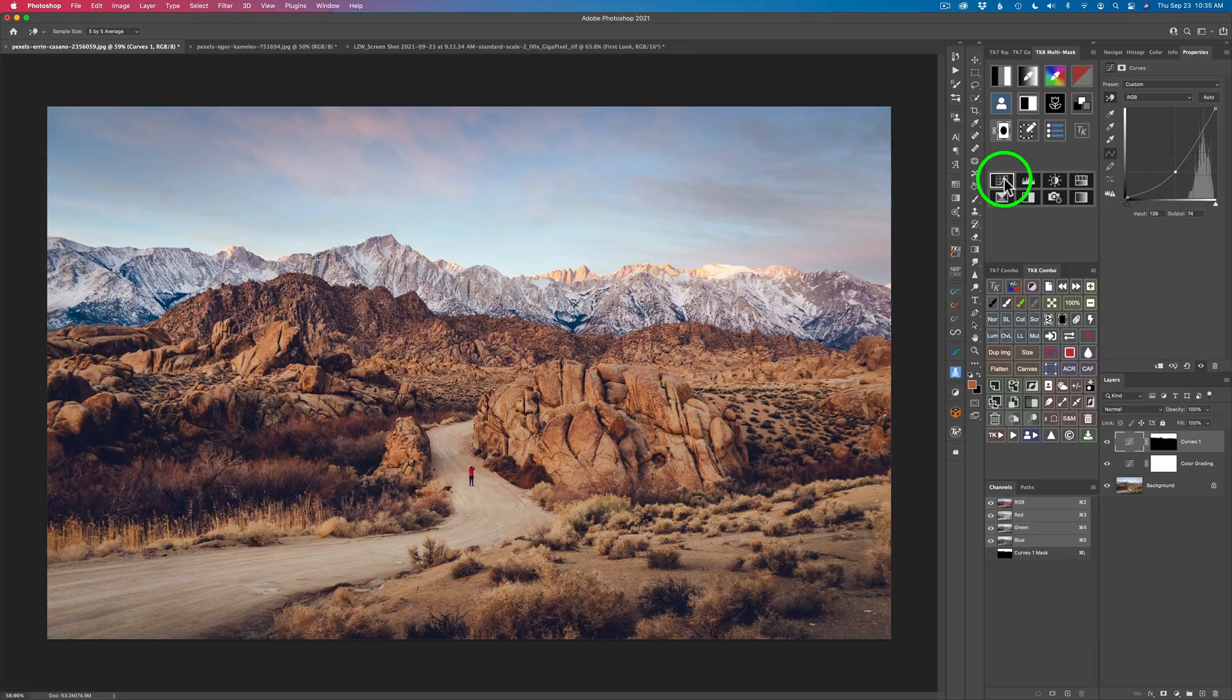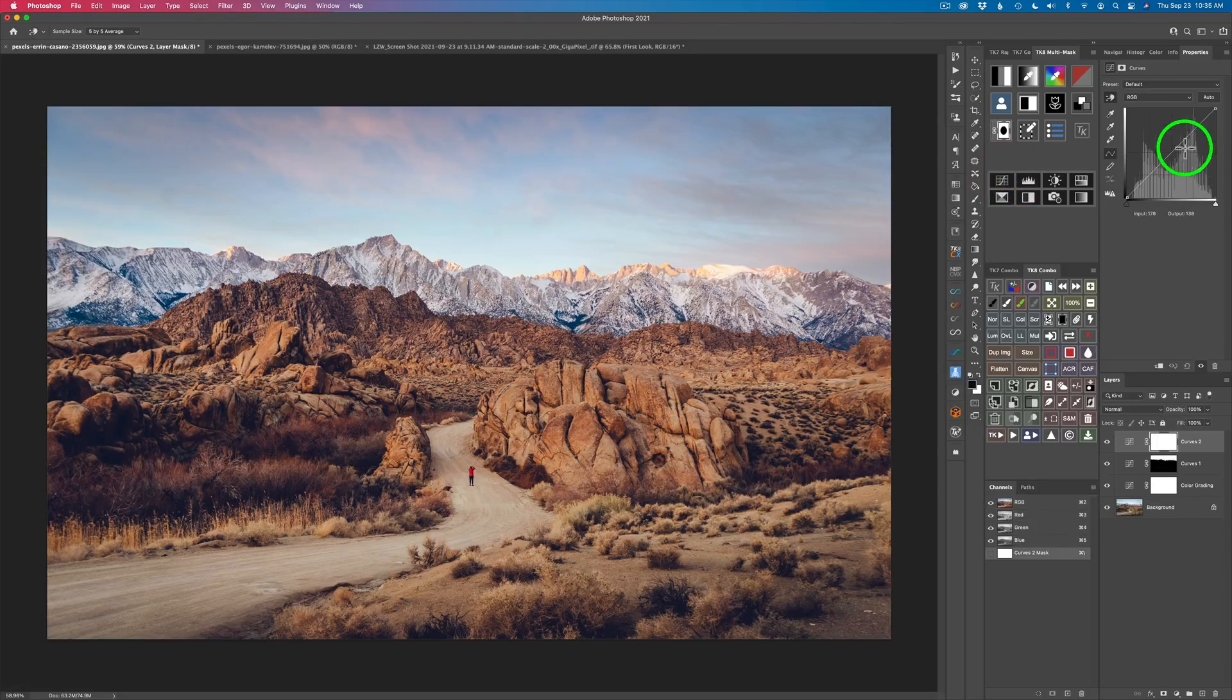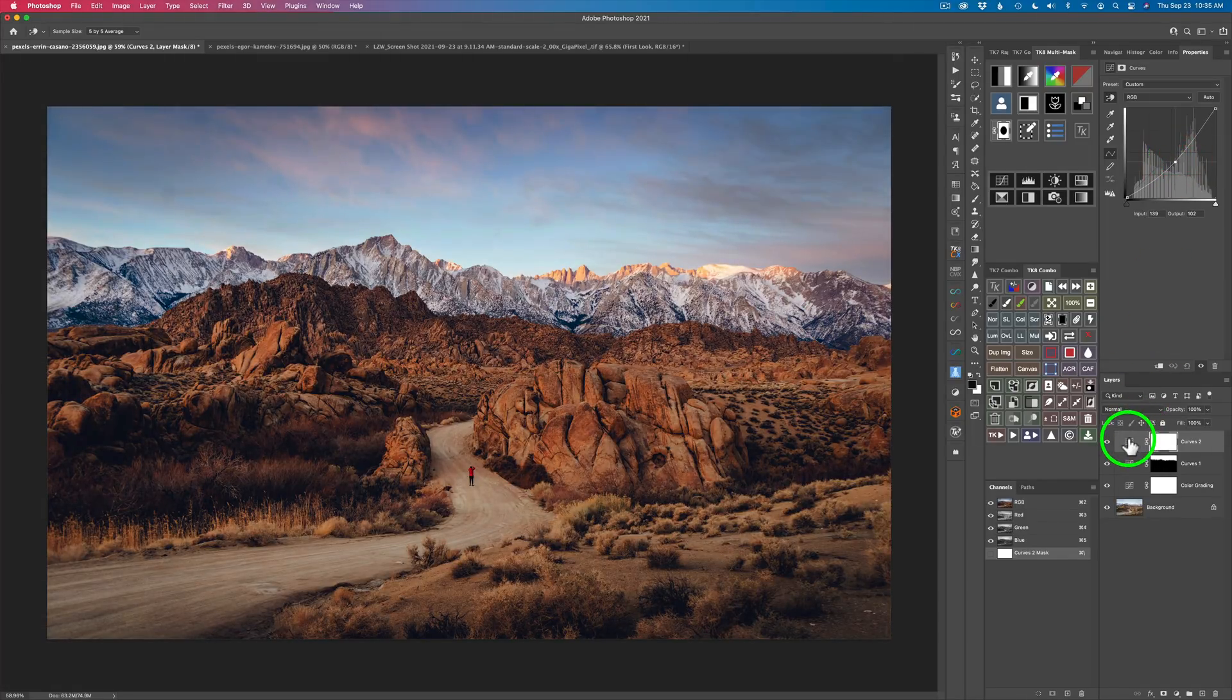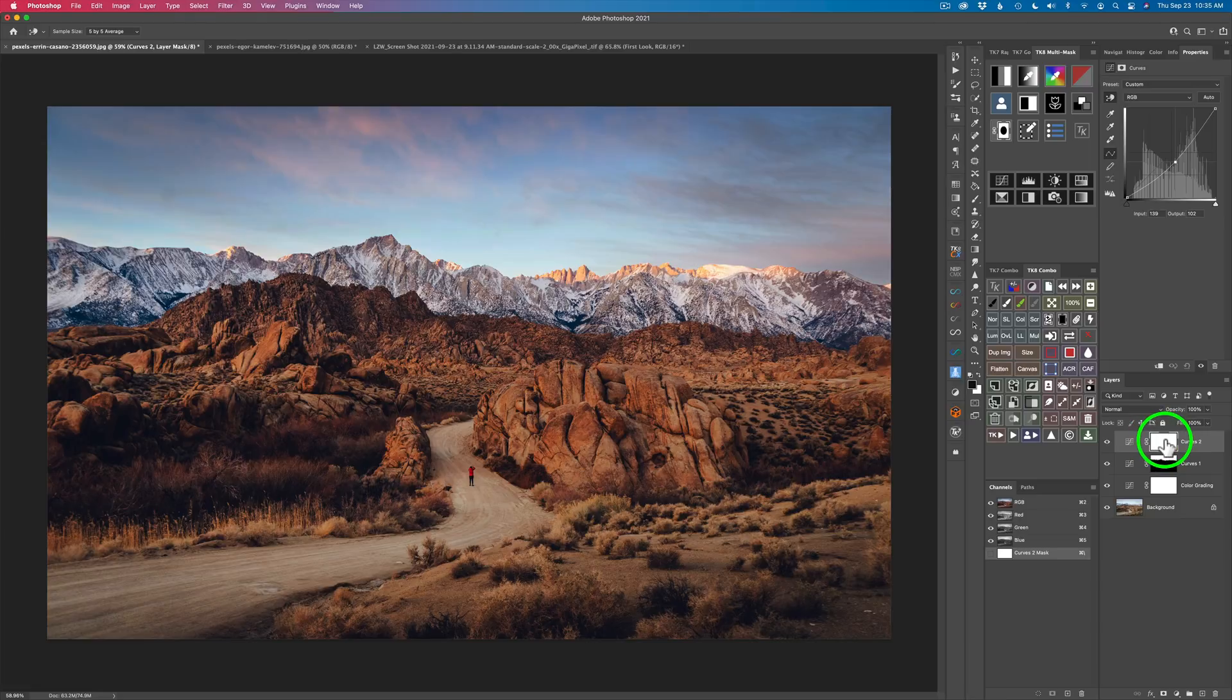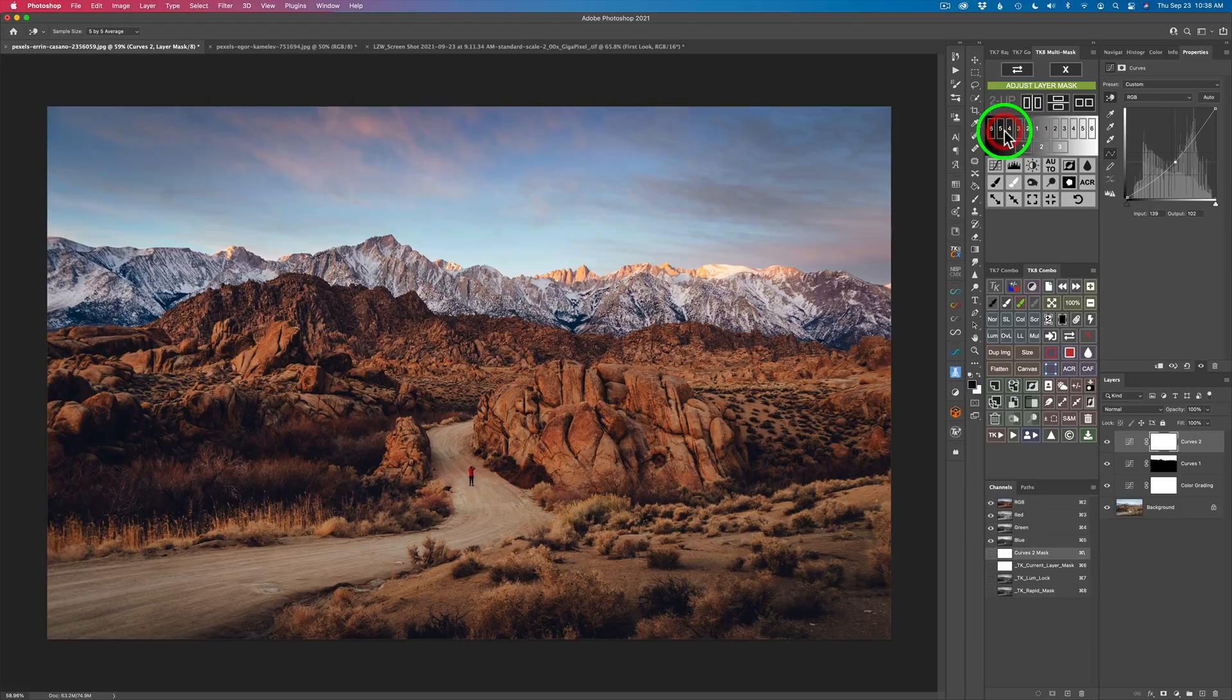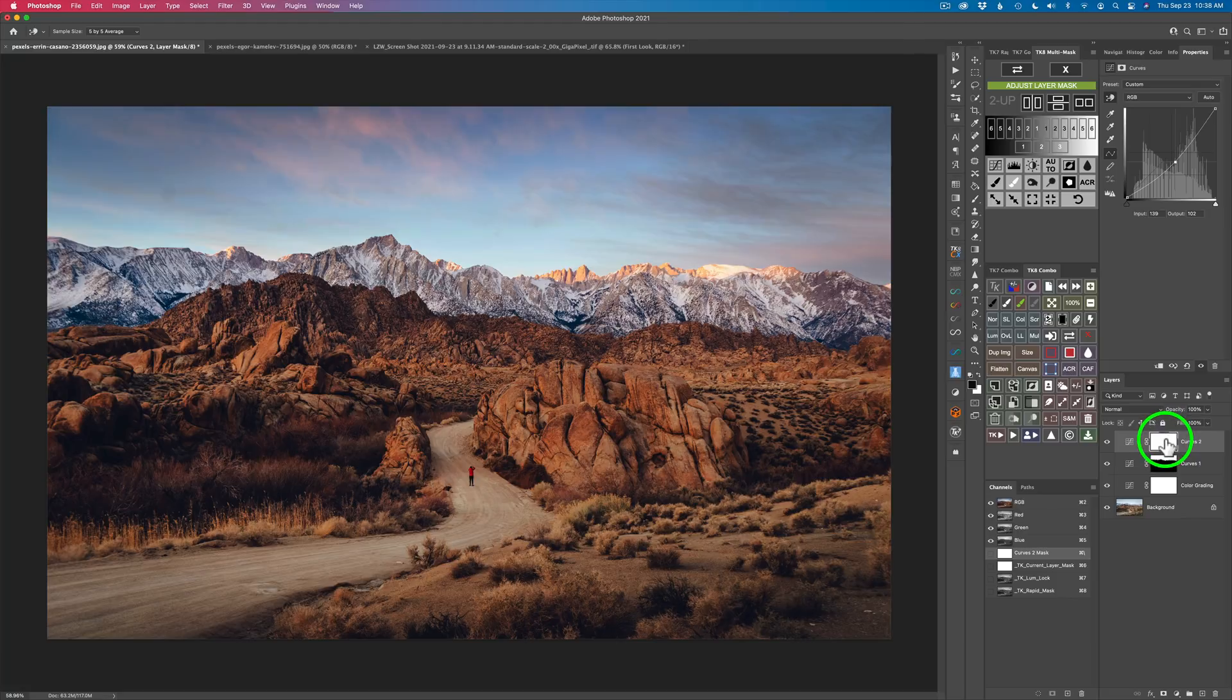So let me go ahead and add a curves adjustment layer. And let me just darken, darken it a little bit, darken the overall image. So now I have this curves adjustment layer with a layer mask on it and I've darkened my image. But what if I want to just darken the mid-tones? What I can do is come to this new button right here, click it.